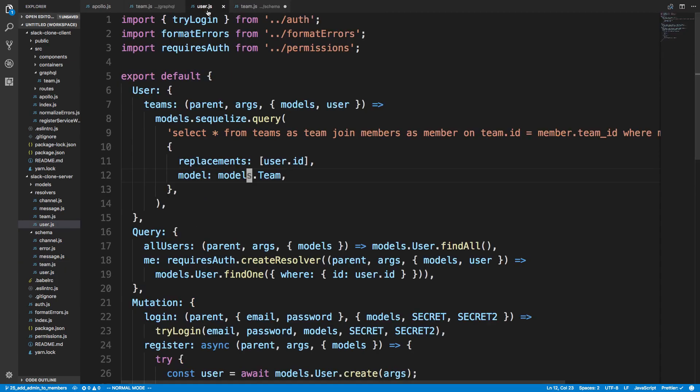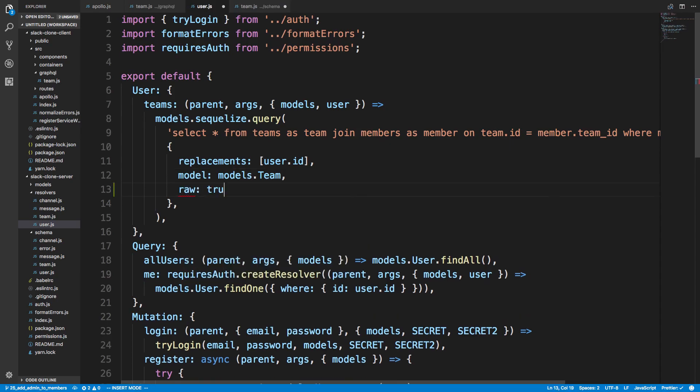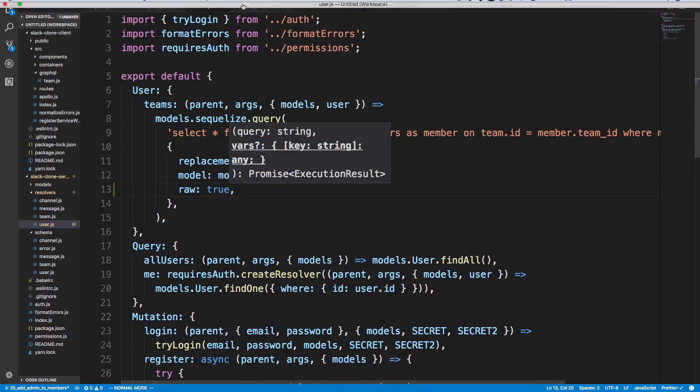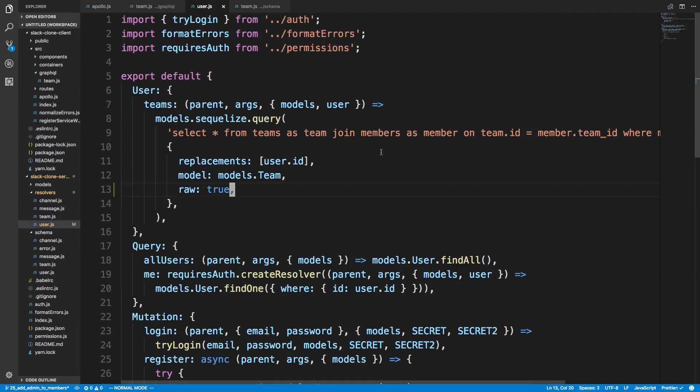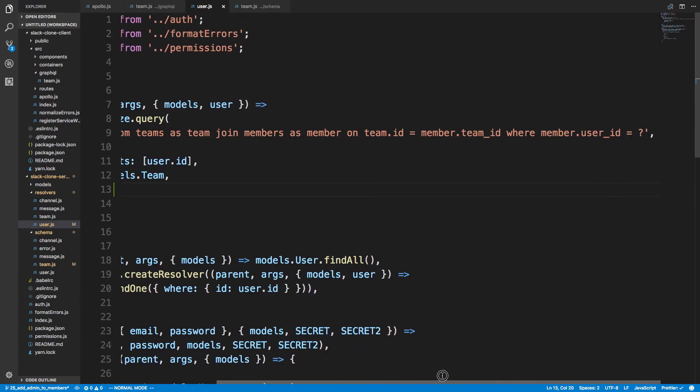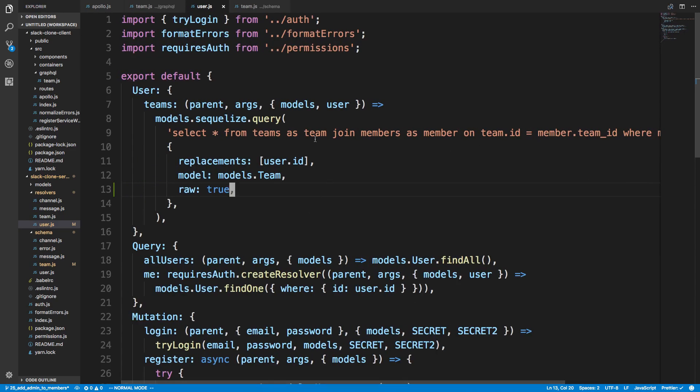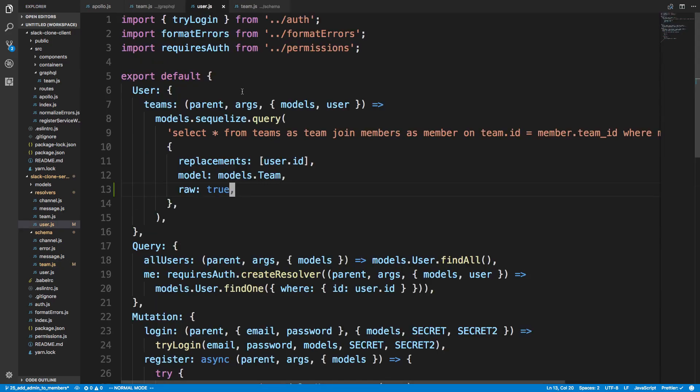All we have to do is, in our user over here, is say raw true. And the reason why we have to do raw is true is our team does not have an admin field. We're actually getting the admin field from our member object or a member model. So we just put raw true so it doesn't pass back a SQLized object, but we just get the JSON data back. So now we're going to fetch our teams, and one of the fields will be the admin field, which we get because we're selecting all the fields from teams and members.